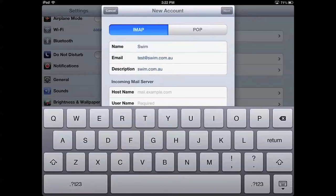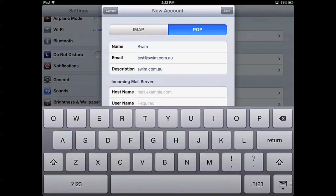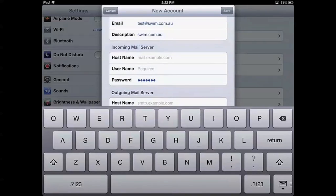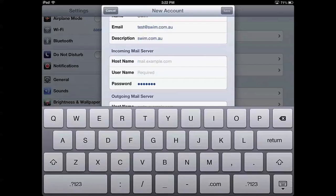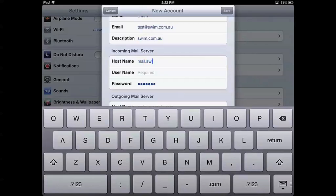So here we'll want to make sure that we select POP. And for our incoming mail server, it'll be mail.yourdomainname.com.au. So in this instance, we'll use mail.swim.com.au.